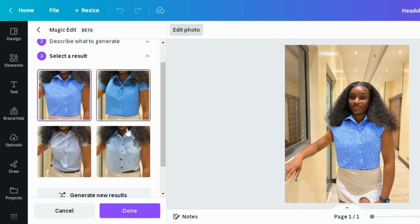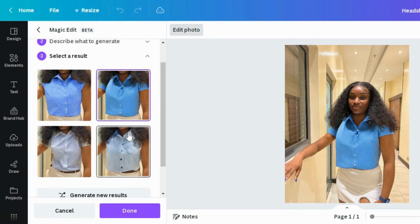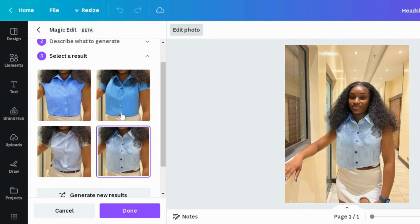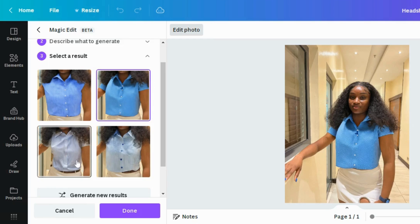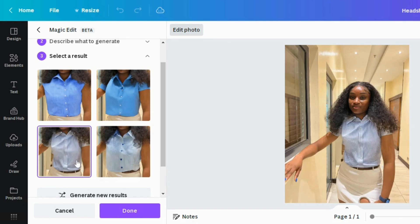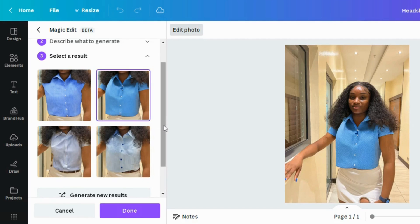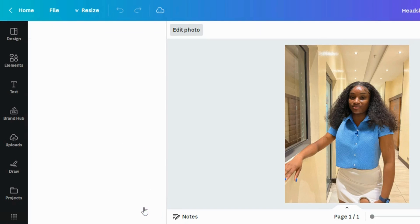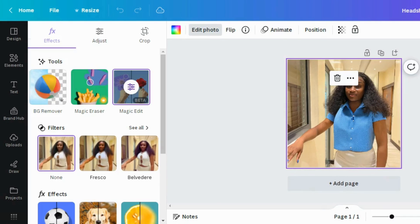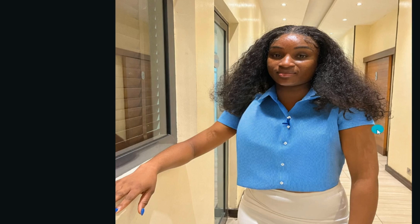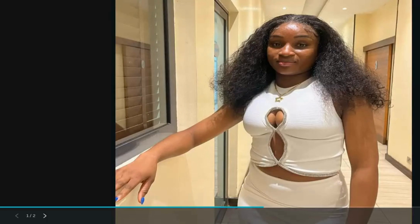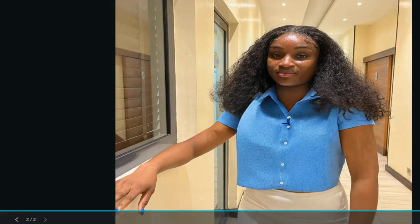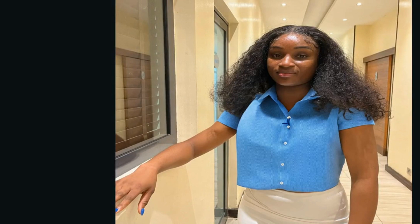This one looks interesting, but this right here looks really professional, so let's use this one. And there we have it — this is our headshot. This is the before, and this is the after. Let me know your thoughts in the comments and click the subscribe button.